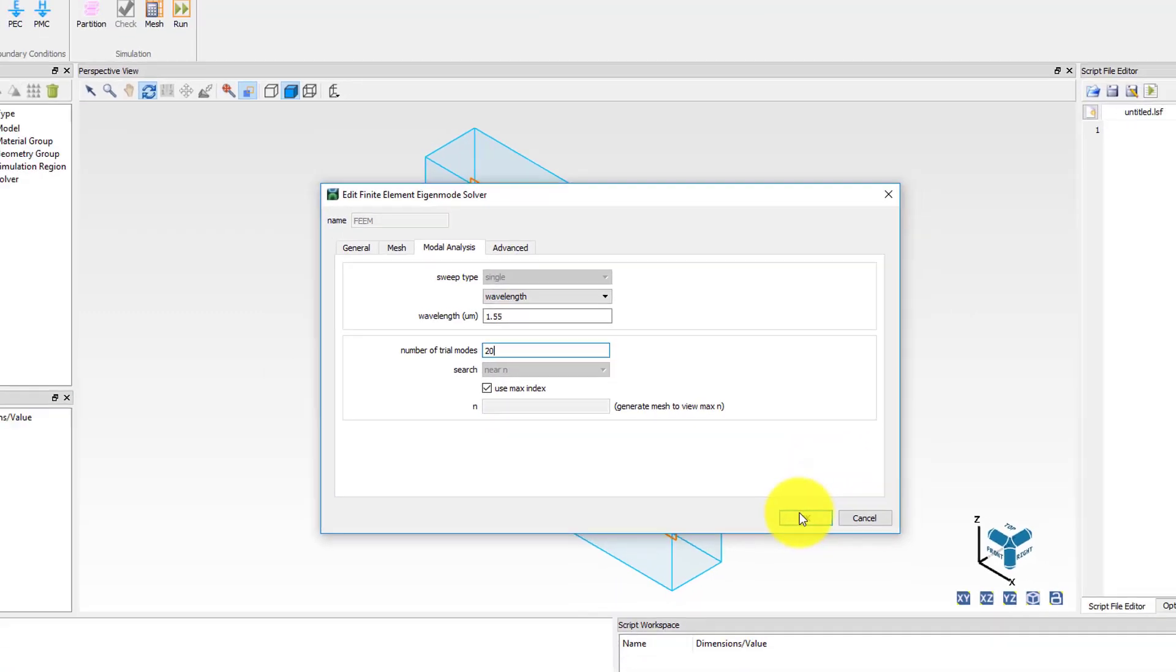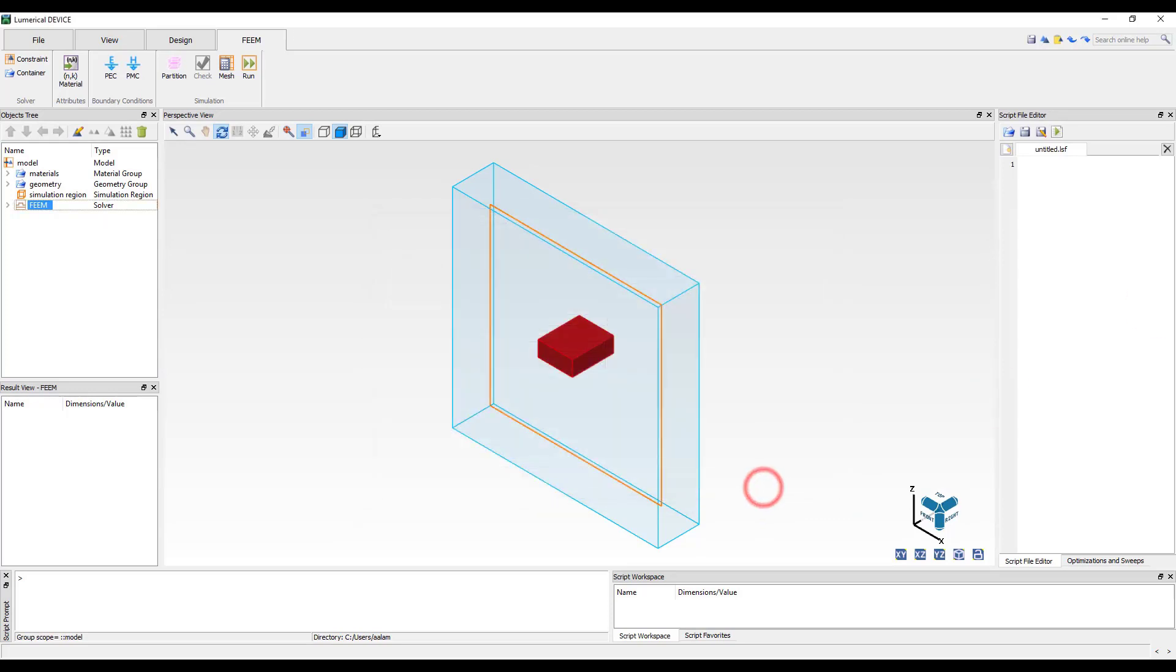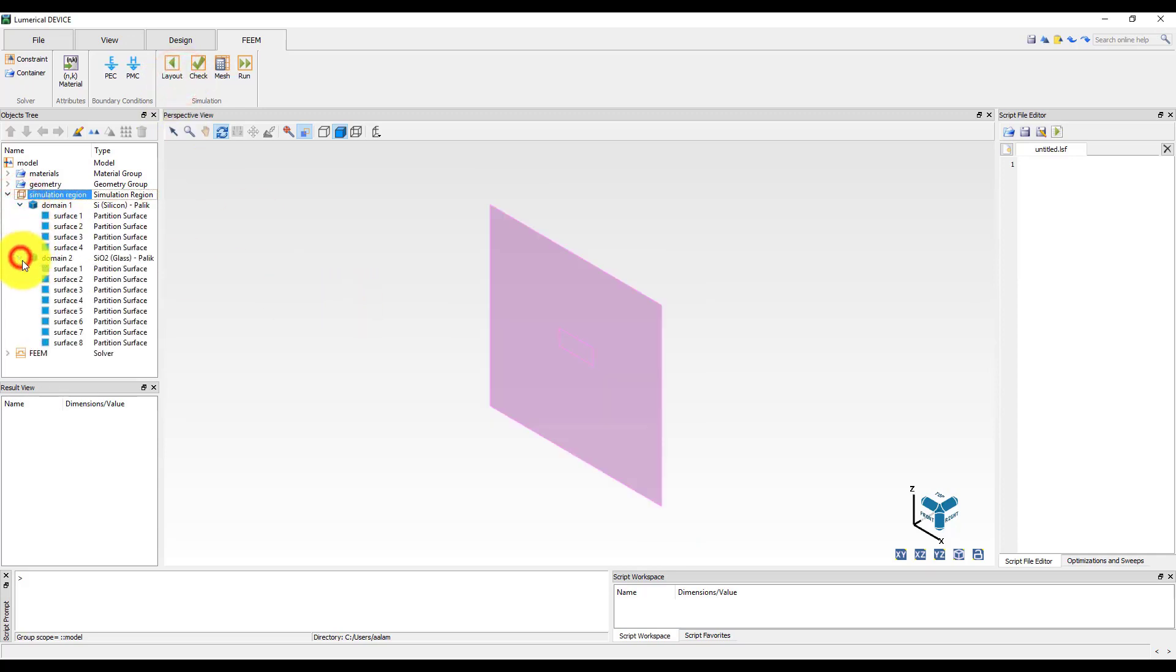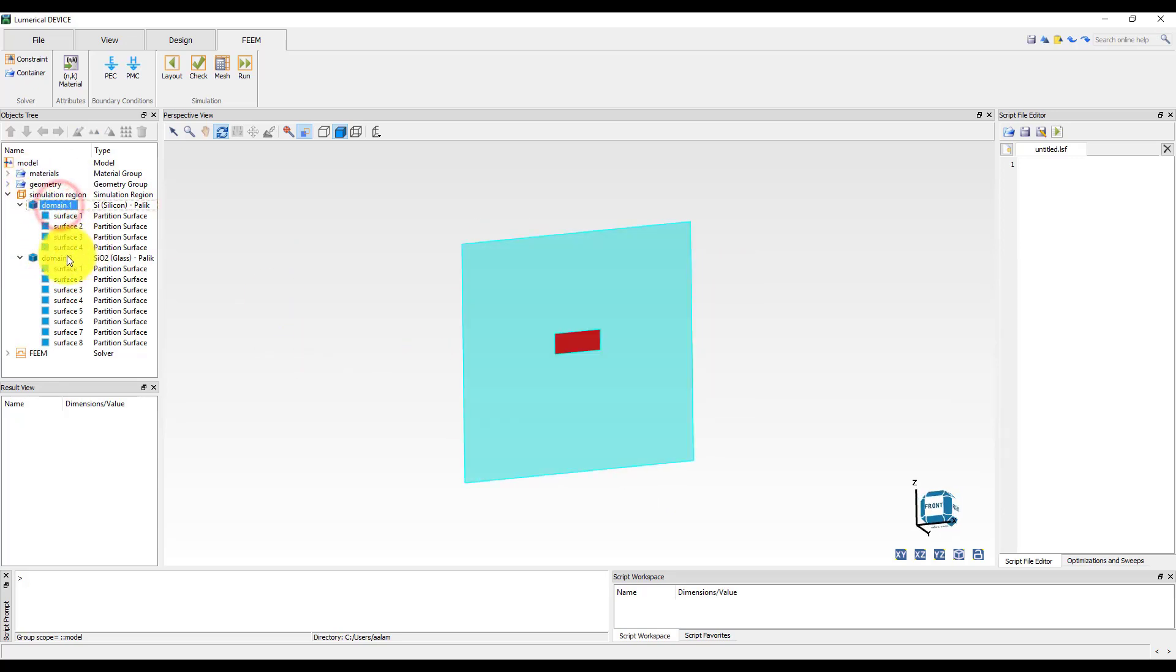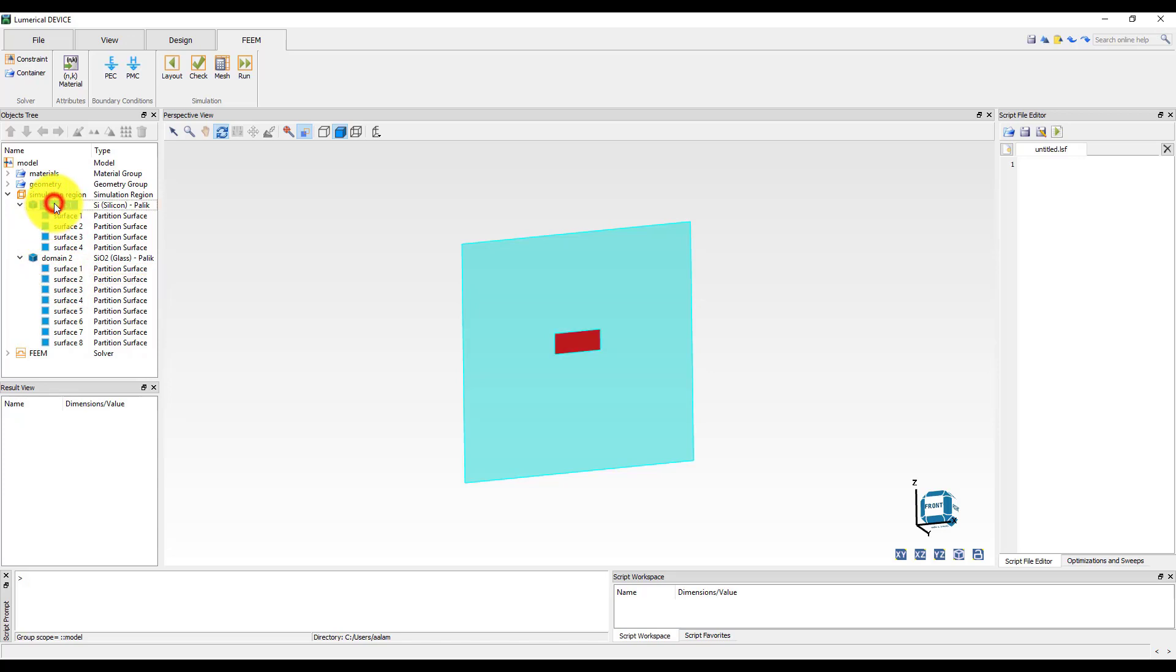We can now check out the partition volume by clicking on the partition button. The partition volume mode shows the entire simulation volume and identifies the different domains and surfaces. Each domain and surface have a unique identifier and they are listed under the simulation region in the objects tree. As you select different domains and surfaces in the objects tree, the corresponding volume or surface gets highlighted in the partition volume. In the objects tree you can also see the material of each domain listed on the right.